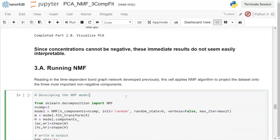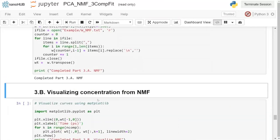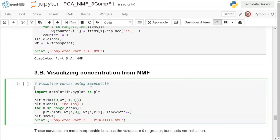Now we move to non-negative matrix factorization to showcase its power. Similar to PCA, we import the NMF object from sklearn.decomposition, define n_components as three, and initialize with the same settings for a one-to-one comparison. We call fit_transform on our model. Running this completes the NMF fit.